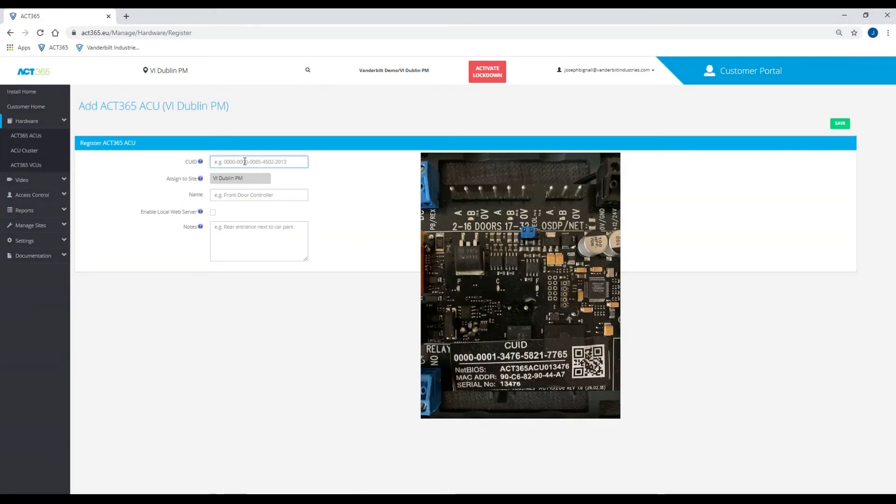From here, all you need is the CU ID number, which is very easy to locate on the ACT 365 ACU itself.